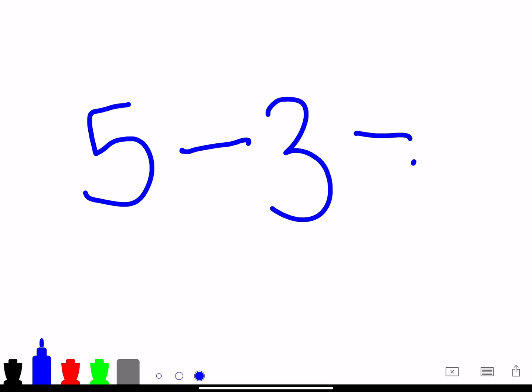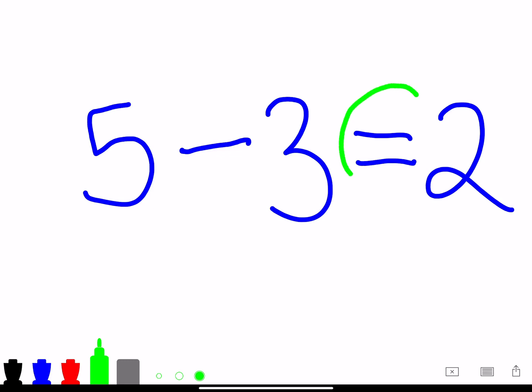You see you still see the equal sign on the right side because the equal sign will always equal the answer no matter what type of problem it is, if it's subtraction or addition.